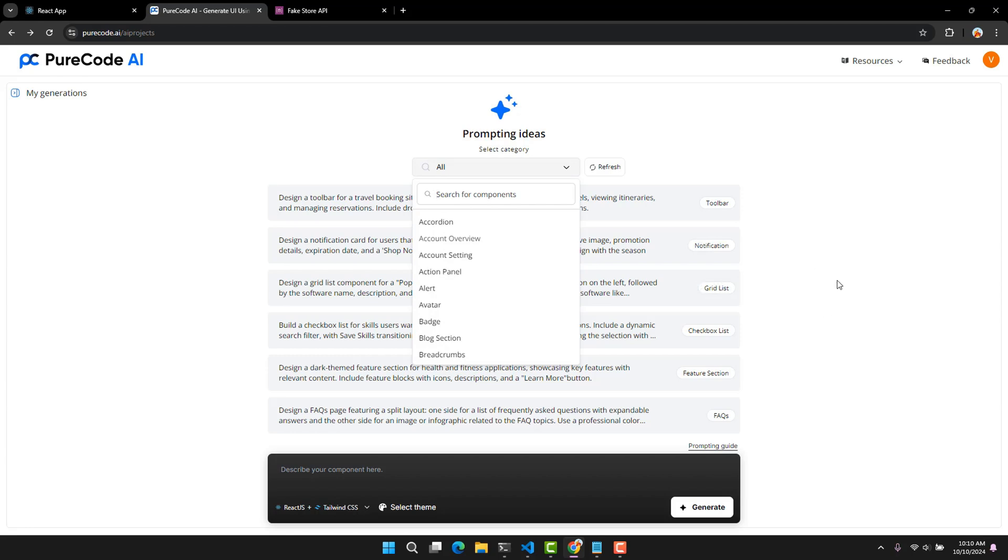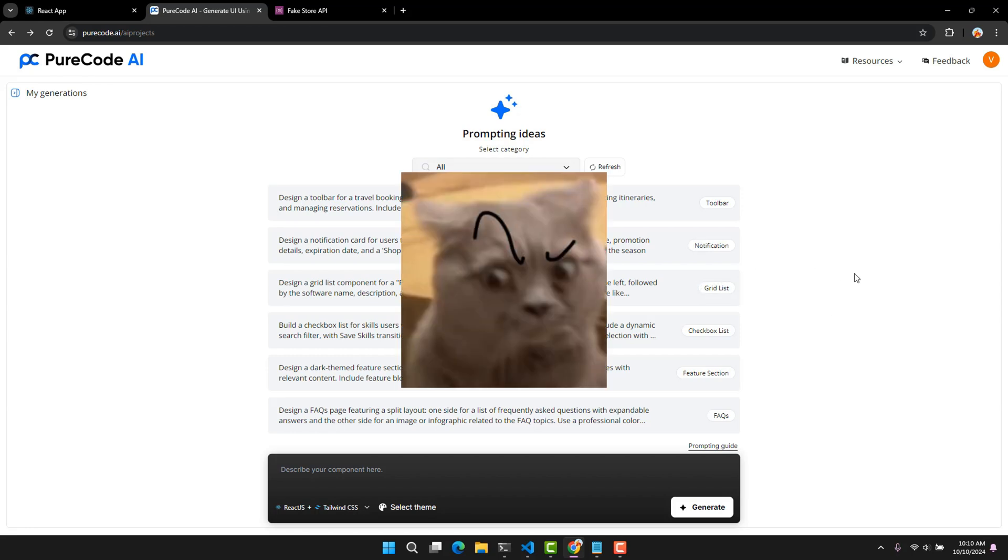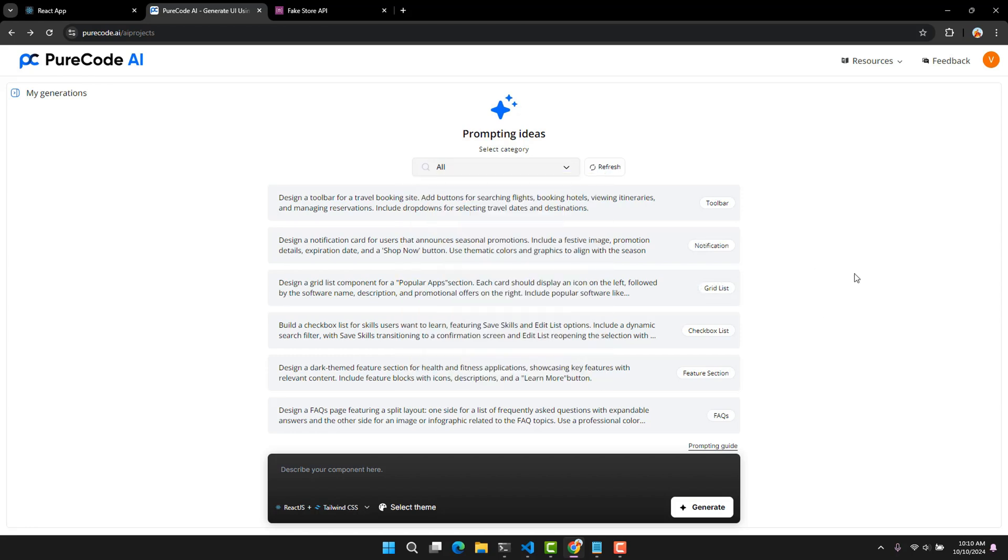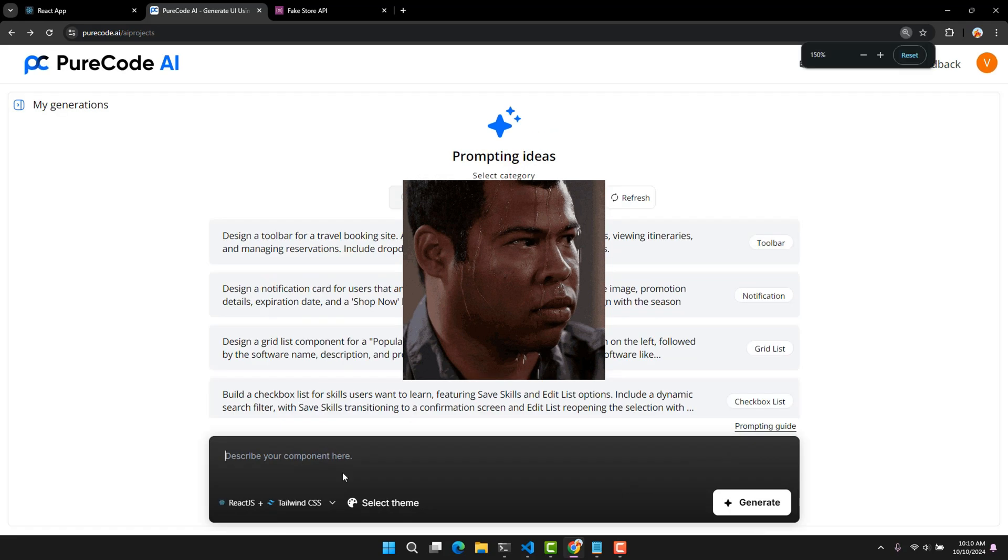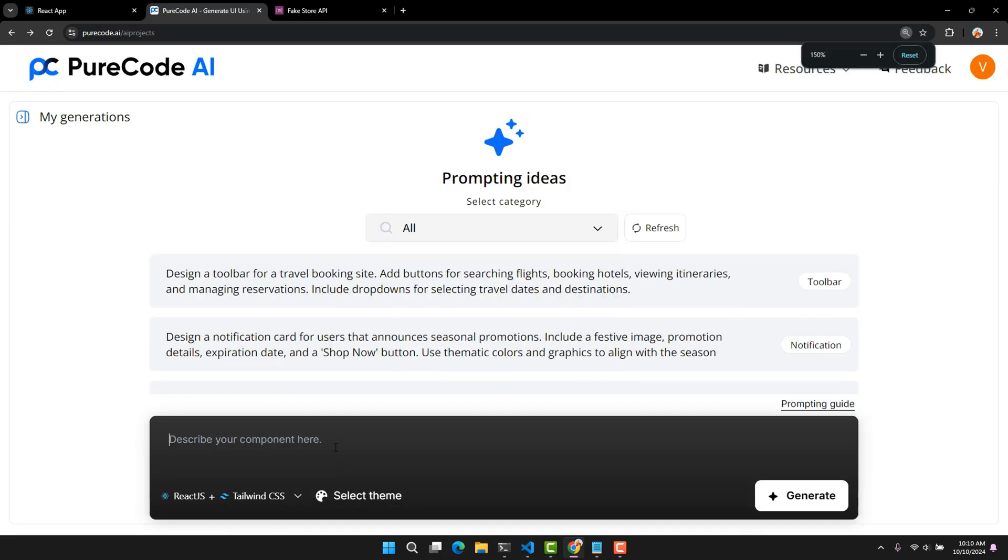But I will not use it. Because maybe if using these sample requests, it will answer very well because it is pre-programmed, but will it understand the request that I create myself? And that is how I will test and evaluate this AI.